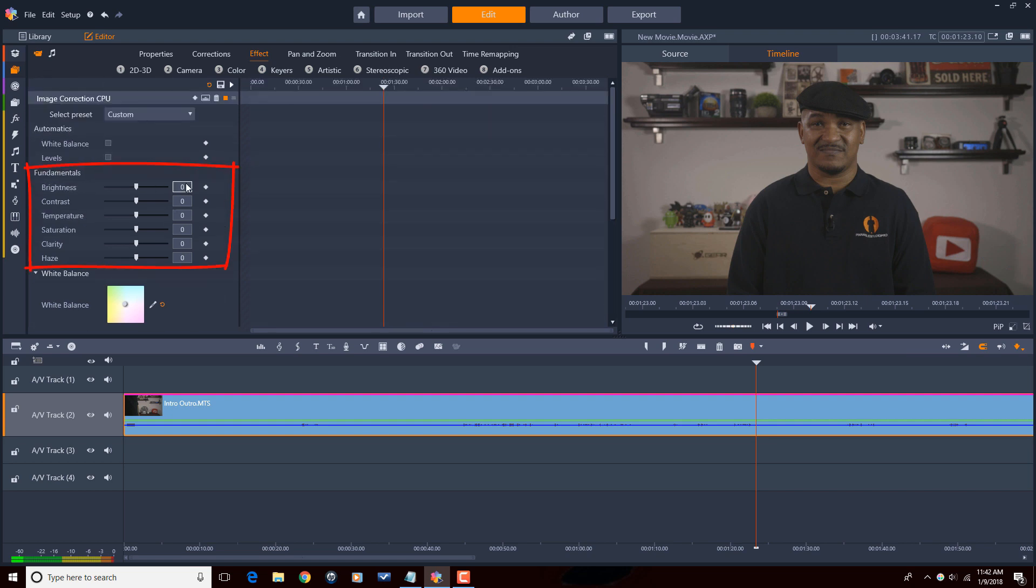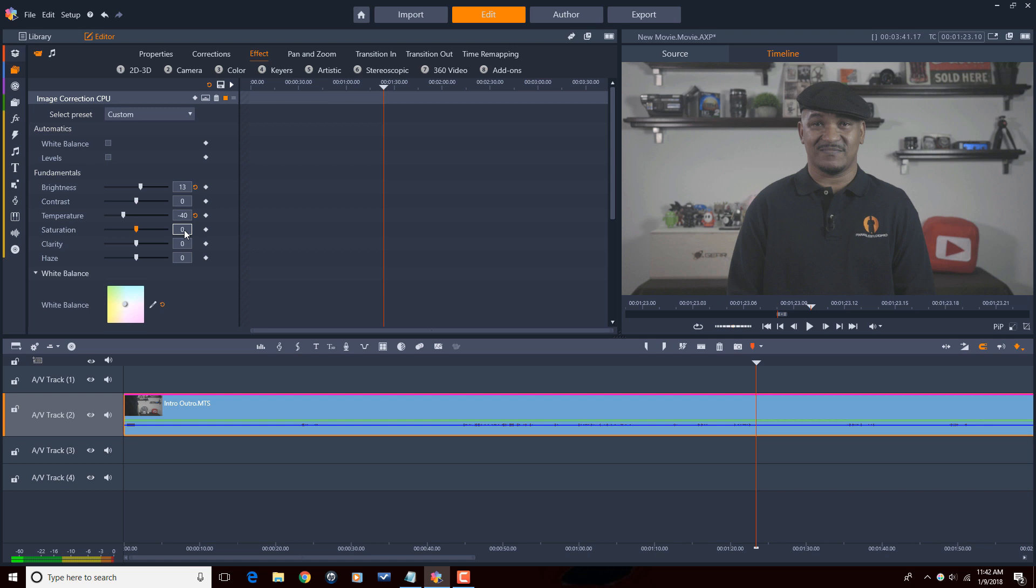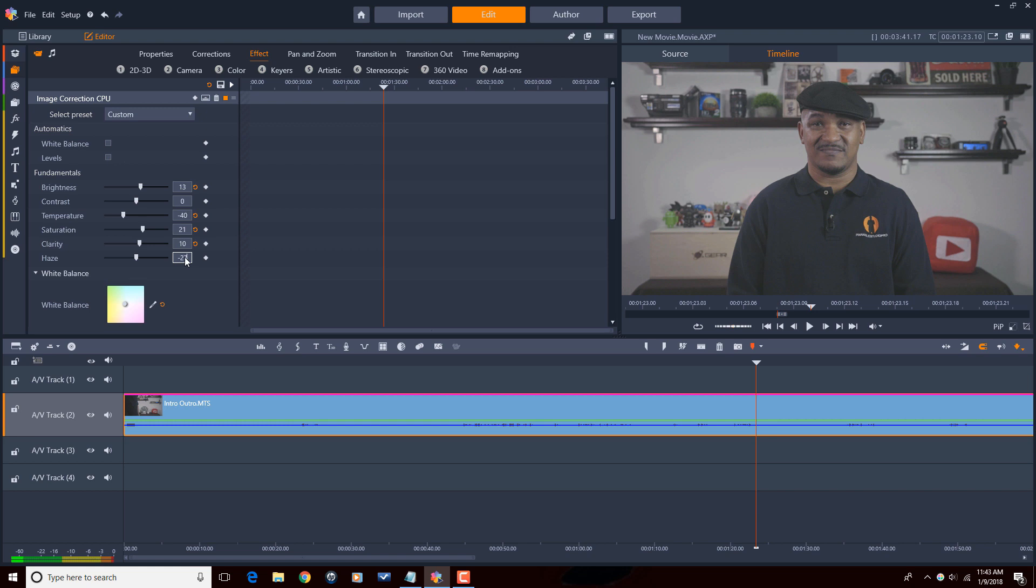The first thing I'm going to change is the brightness. I'm going to bring that up some. It may look a little too bright right now, but we'll change that. We'll bring the temperature down some to make it cooler. We still don't have the saturation brought back into the clip, so I'm going to bring some saturation in here. Bring some color back in. I want to clear this up a little bit, add some clarity there, and I'm going to bring the haze down.